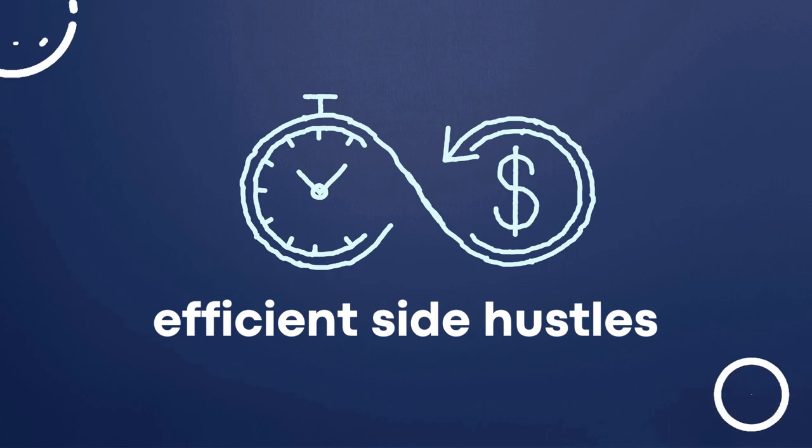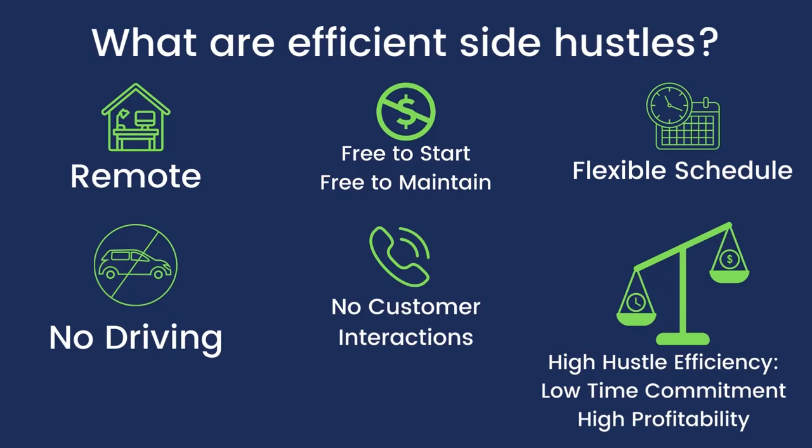Welcome to Efficient Side Hustles, where I cover side hustles that are remote so you can work from home or anywhere. They're free to start, free to maintain, offer a flexible schedule so you can work when you want. There's no customer interactions, no driving, so that means no delivering or picking up anything.